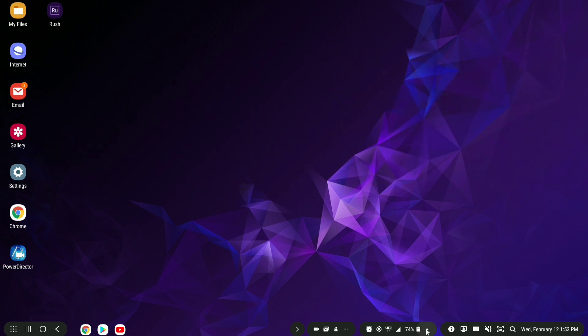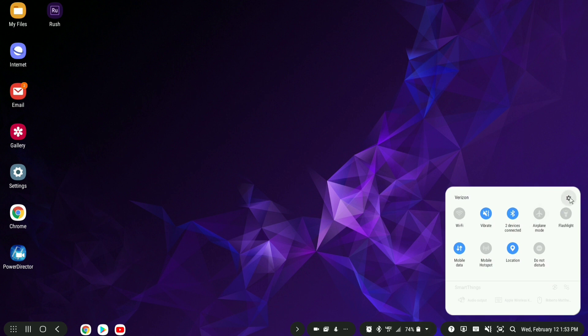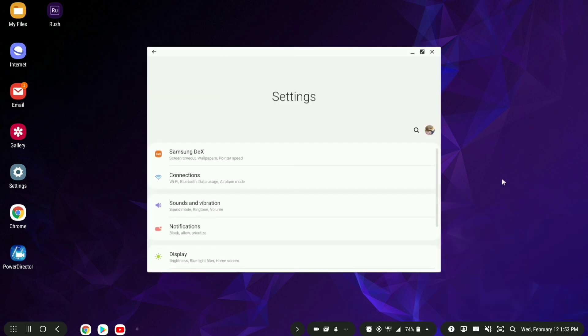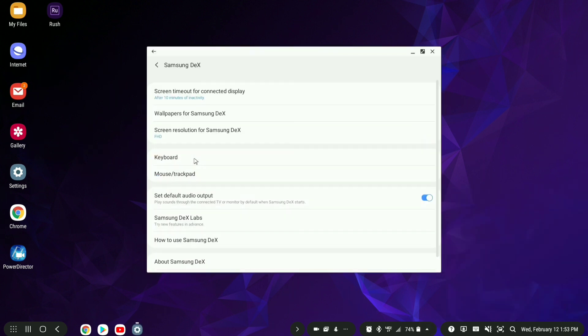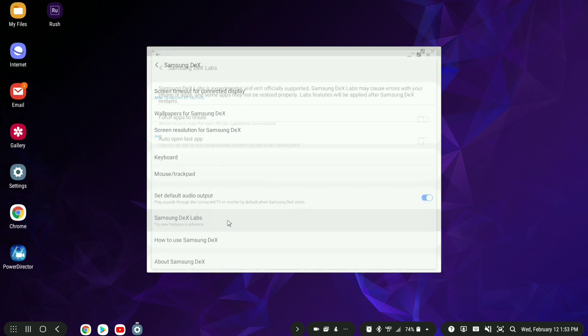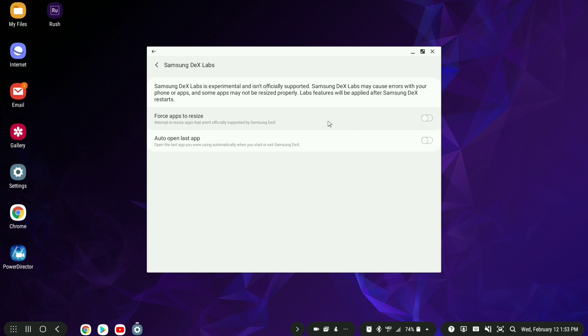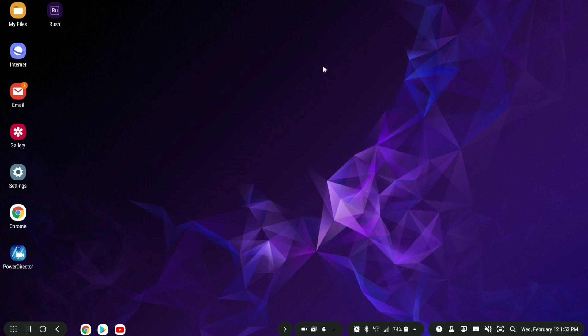Let's go to settings. Go to Samsung DeX. And then you're going to go to Samsung DeX Labs. See some new features that are probably in beta. And so one of them here says force apps to resize. It's going to make an attempt, but so far it seems like it's been working really well. There's no restart needed or anything. You just close this out.